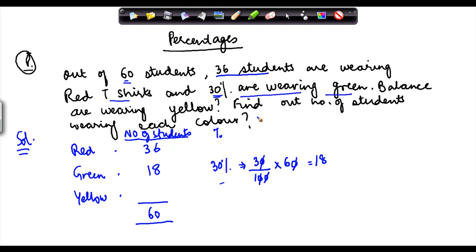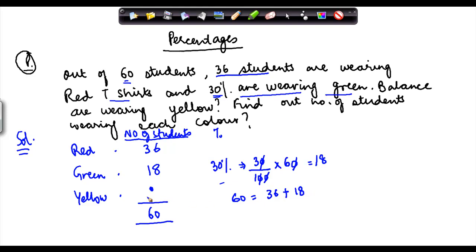And how do I compute yellow? It's very easy. I know the total number of students wearing these shirts is 60. So 60 is equal to 36 plus 18 plus the number of students wearing yellow t-shirts. Let us say this number is x.